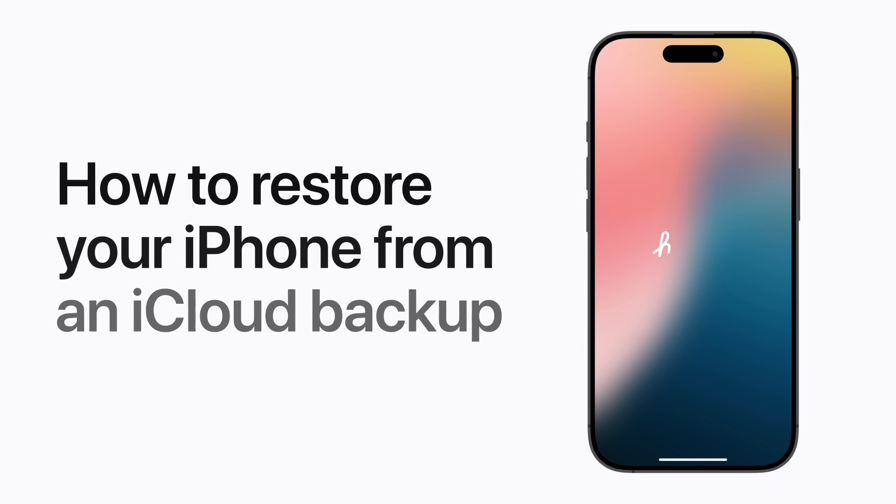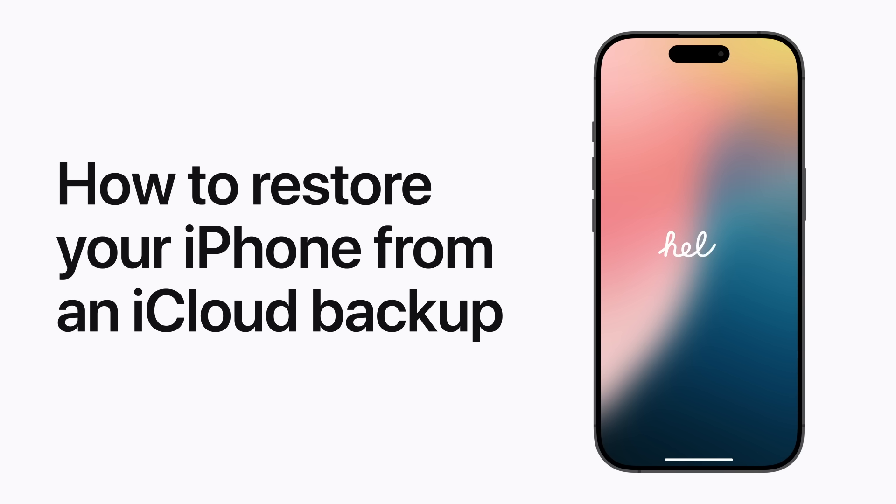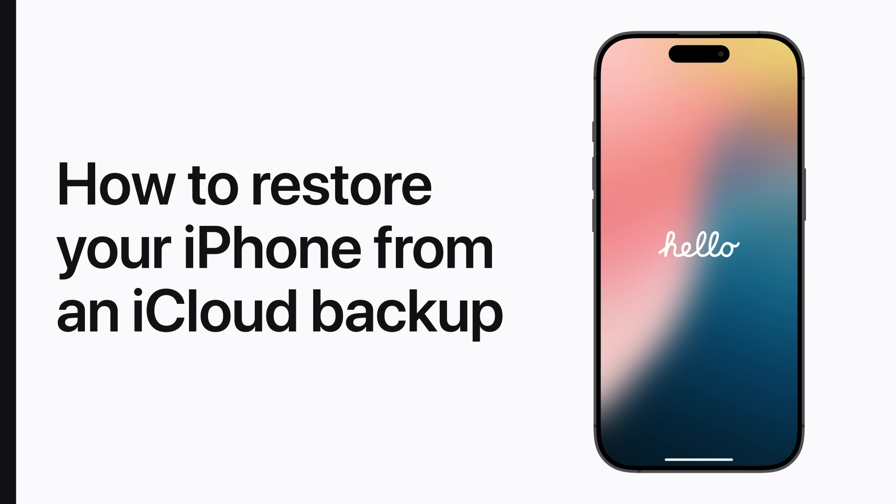If you don't have your previous iPhone or can't use it, you can use an iCloud backup to restore your data to a new device. Here's how.